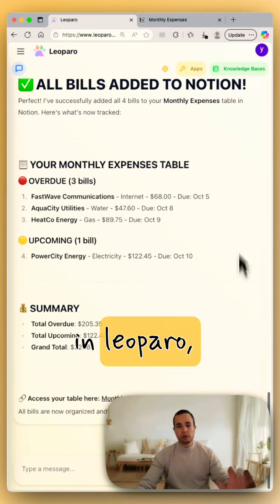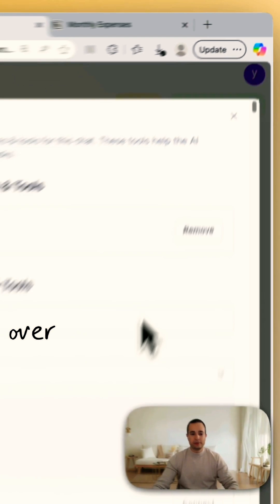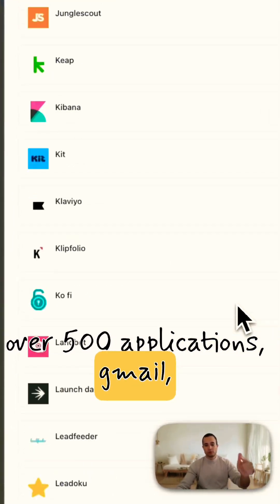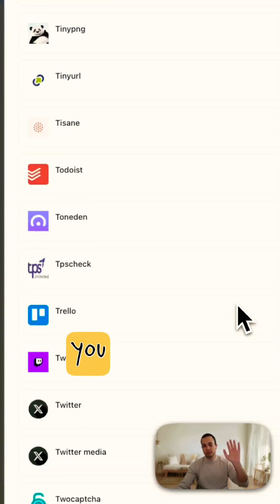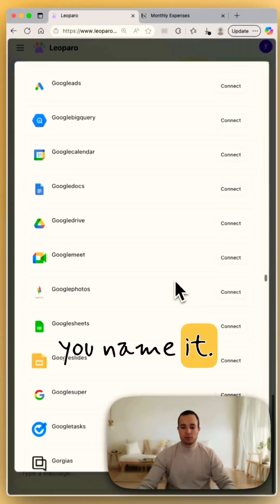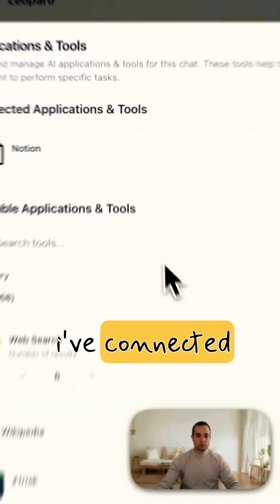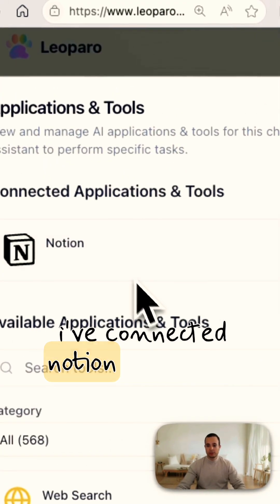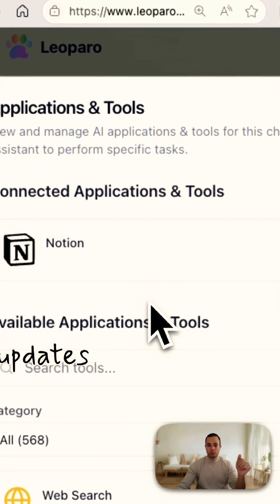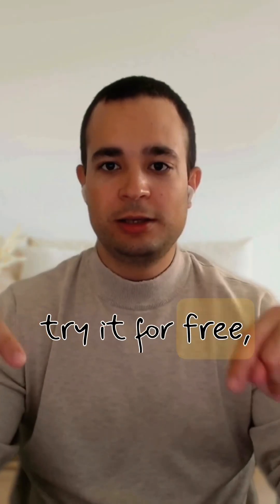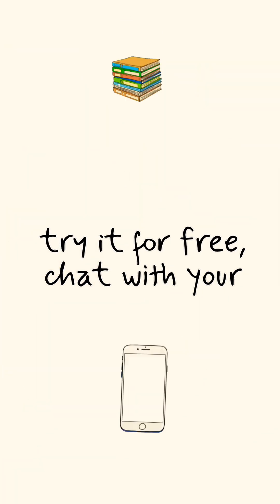Well, in Leoparo you can connect over 500 applications, Gmail, Notion, Slack, you name it. So as you can see, I've connected Notion so it can update my workspace.